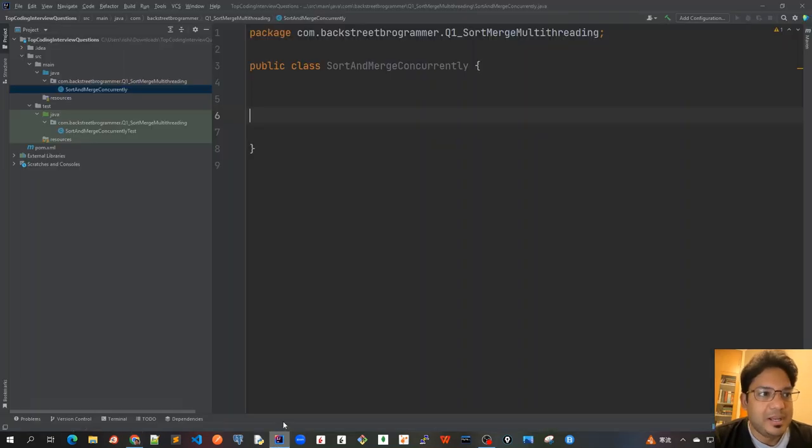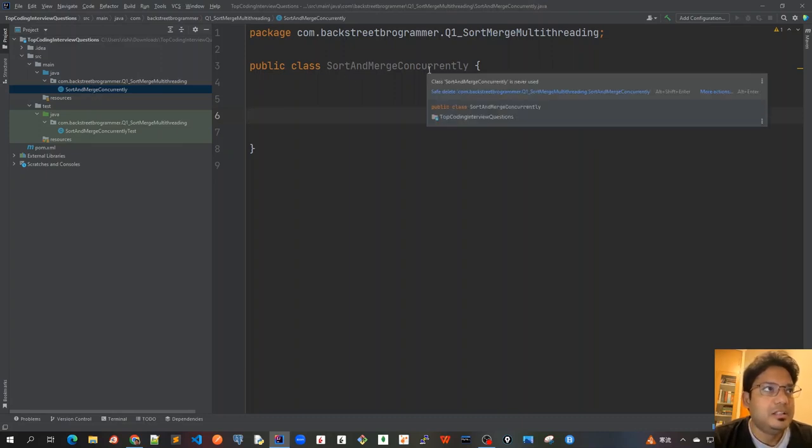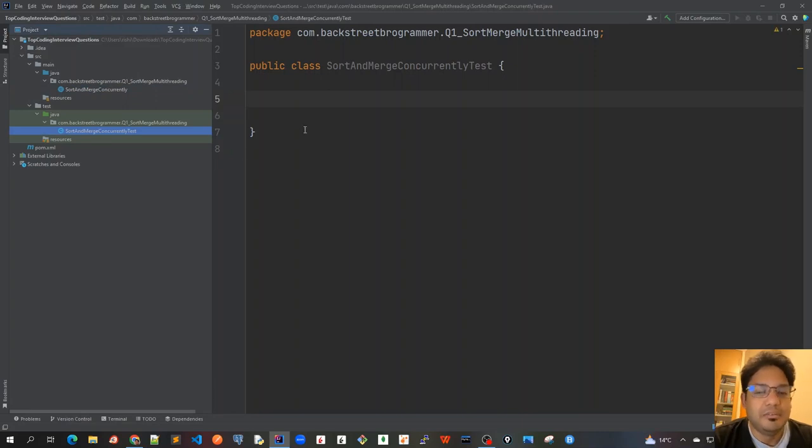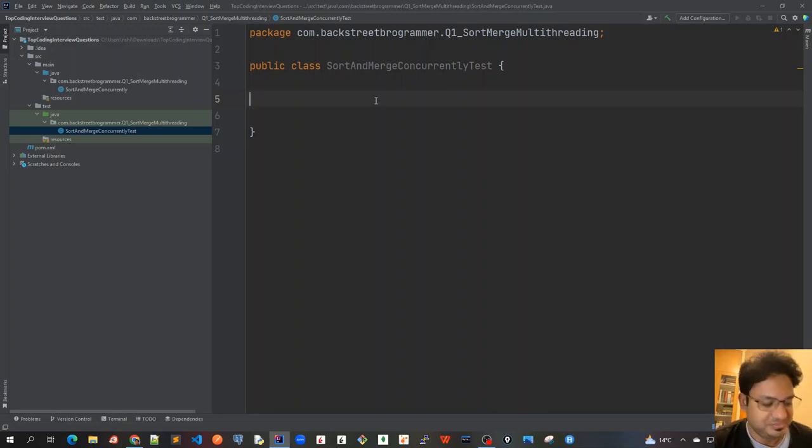So I have my IntelliJ open and I have created two classes. In the source main, I have got SortAndMergeConcurrently, the name of the class, and also have got the unit test class where we'll write some unit test cases to assert whether our sorting is good or not.